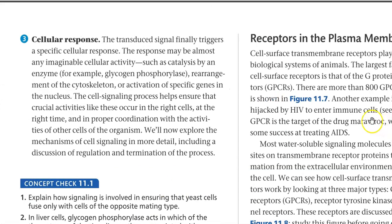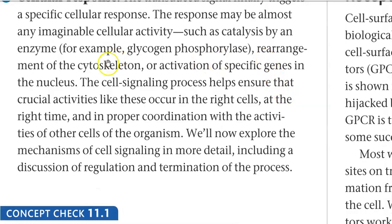The next stage is a cellular response. The transduced signal triggers a specific response inside the cell. The response may be almost any imaginable cellular activity. In this case, it is the release of glucose from glycogen with the help of glycogen phosphorylase enzyme. Further, rearrangement of the cytoskeleton and activation of certain specific genes in the nucleus are also initiated due to this process. Thus, cell signaling helps to ensure that important processes are taking place at the right time and in the right cell in a properly coordinated way.